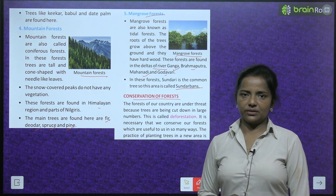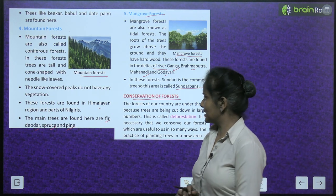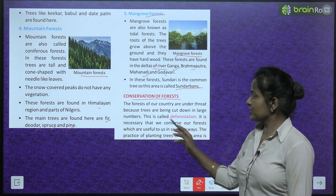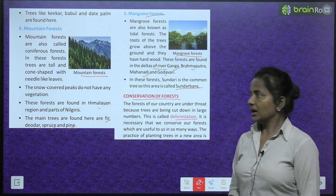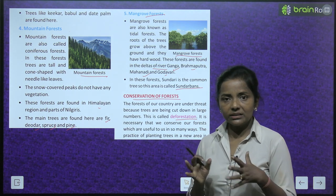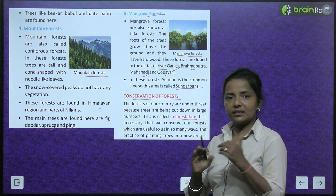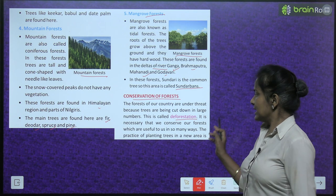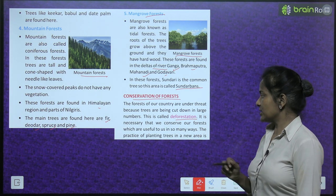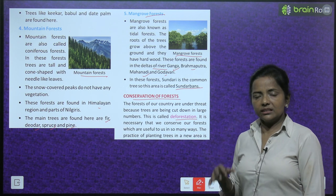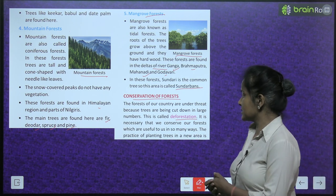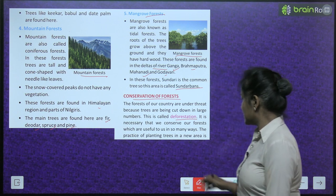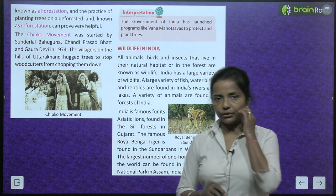Now comes the conservation of forests. The forests of our country are under threat because trees are being cut down in large numbers — this is called deforestation. It is necessary that we conserve our forests, which are useful to us in so many ways. The practice of planting trees in a new area is known as afforestation, and the practice of planting trees on deforested land is known as reforestation.